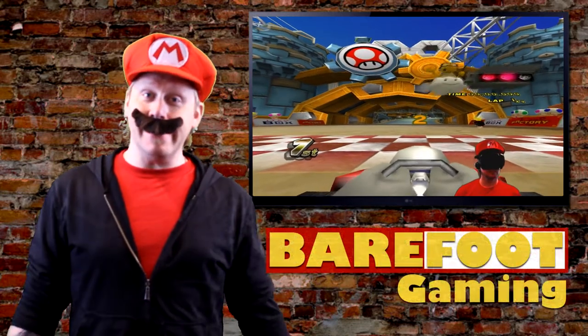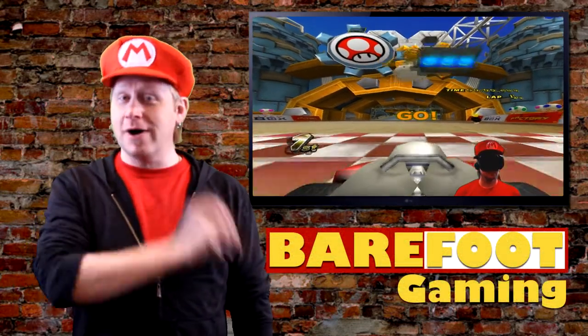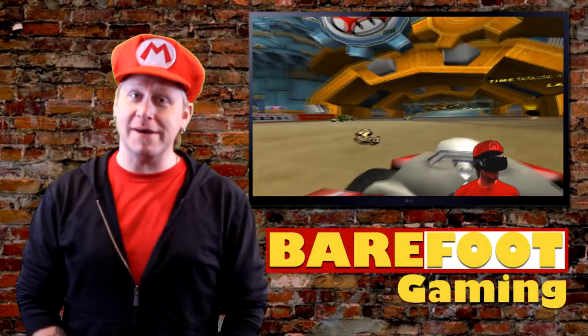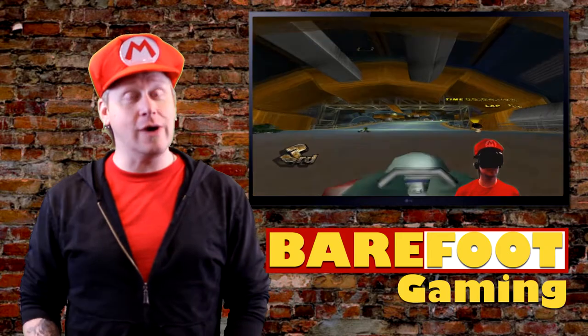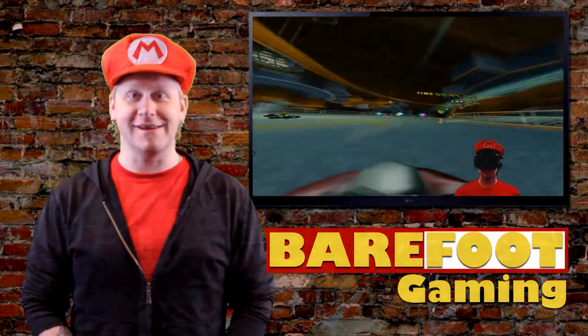It's me, Mario! Or more accurately, it's Rob from Barefoot Gaming and I'm here to show you how to play Mario Kart in virtual reality.